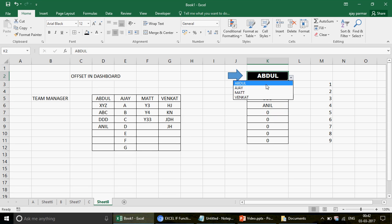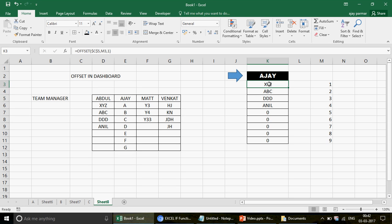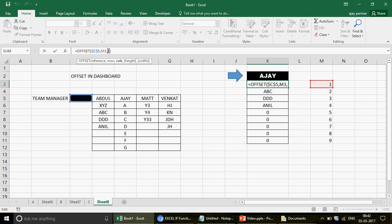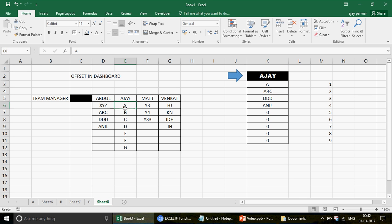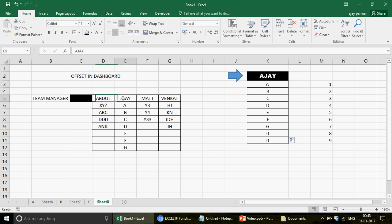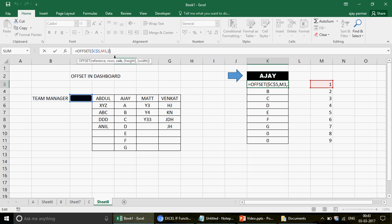The point is, if you change the dropdown to AJ, the values don't update correctly yet because the column number is hardcoded to 1. For Abdul the column is 1, for AJ it should be 2, for Matt it should be 3, and so on. We need to automate that column number. This is where the MATCH function comes in — MATCH returns the position of the selected name in the header row.